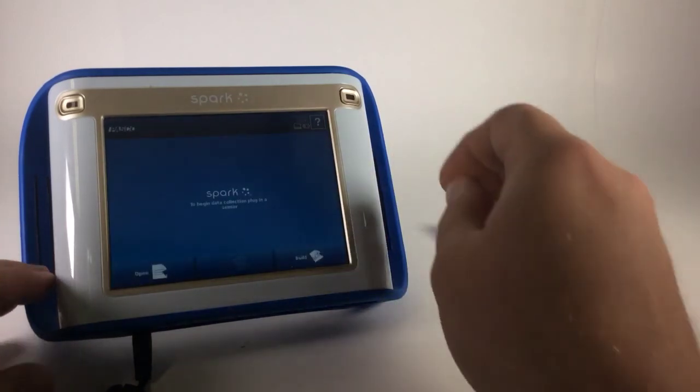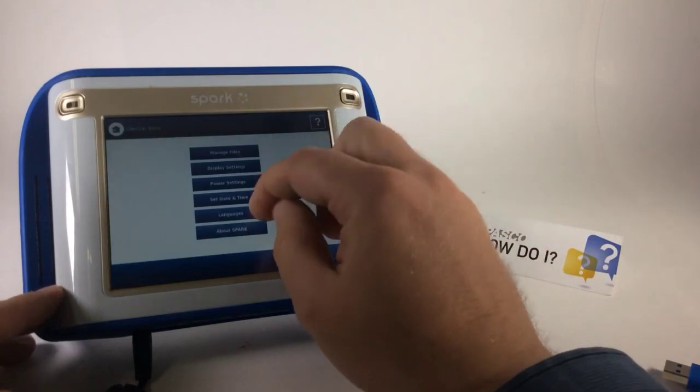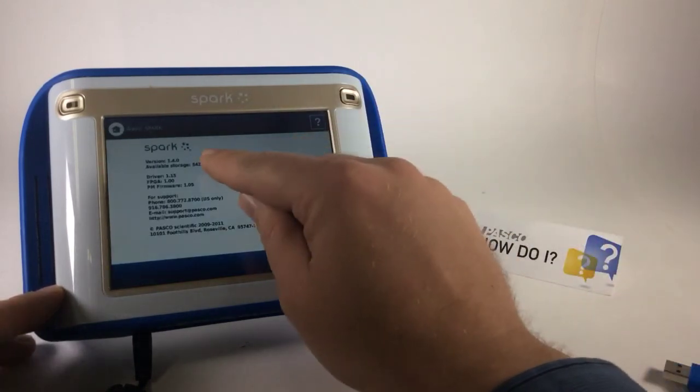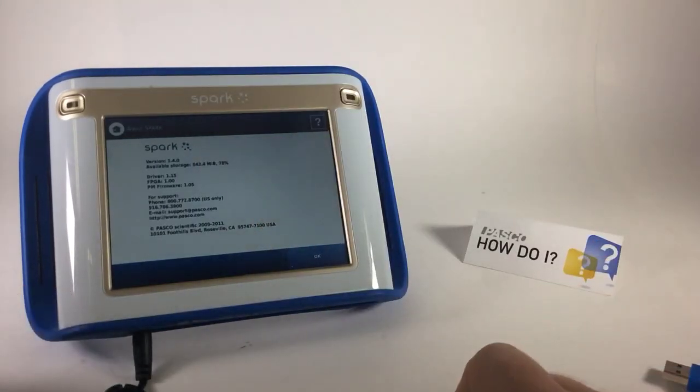I will press OK. And just to check that the update was successful, I'll go to About Spark, and I can see that the update has been successful. I'm now running the latest version.